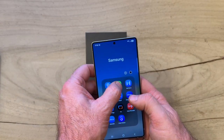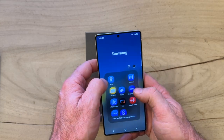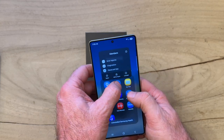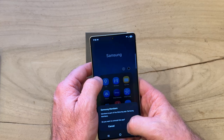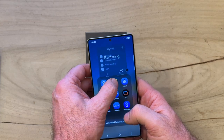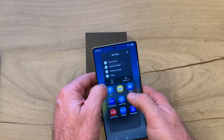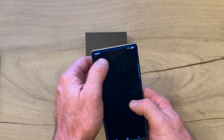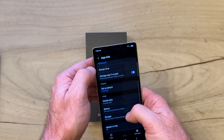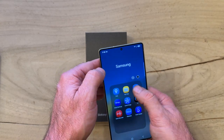So yes, Samsung Health — let's get rid of that. I probably disabled Bixby already. Members — uninstall that. My Files — don't want that. That one is not going to allow us to uninstall it.